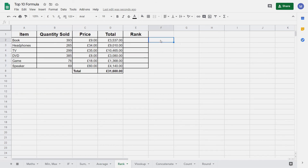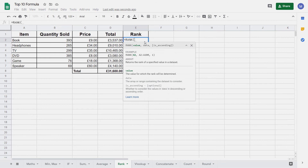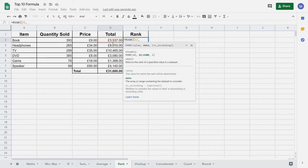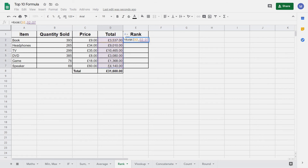Next we're going to look at the RANK function. The RANK function will put all of the values in a range in order and tell you where your current row sits within that range. Type equals RANK and open brackets. The first thing we enter is a value — this is the value we want to rank. I want to rank our total income, so we're going to select this total column. Put a comma and now we need to give it a range of data — we're going to rank it out of all of our total incomes, so we select this range. Then close brackets and press Enter. We can see that this gets the rank of four.